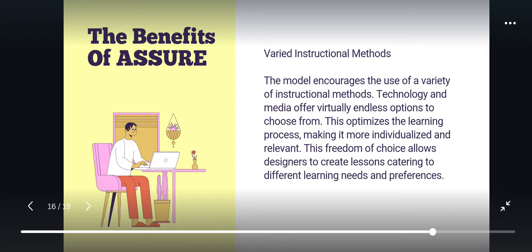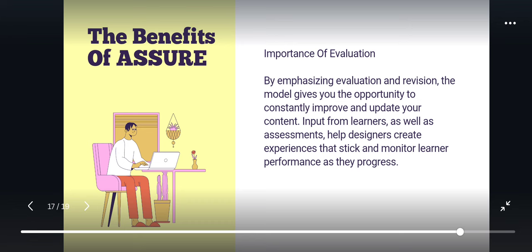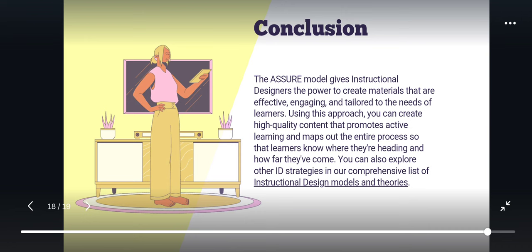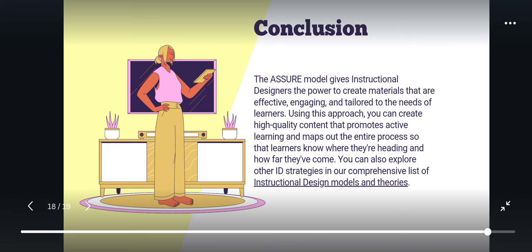Additionally, the model highlights the importance of evaluation. By emphasizing evaluation and revision, the model gives you the opportunity to constantly improve and update your content. Input from learners, as well as assessments, help designers create experiences that stick and allow monitoring of learner performance. In conclusion, the ASSURE model gives instructional designers the power to create materials that are effective, engaging, and tailored to the needs of learners, promoting active learning and mapping out the entire process.